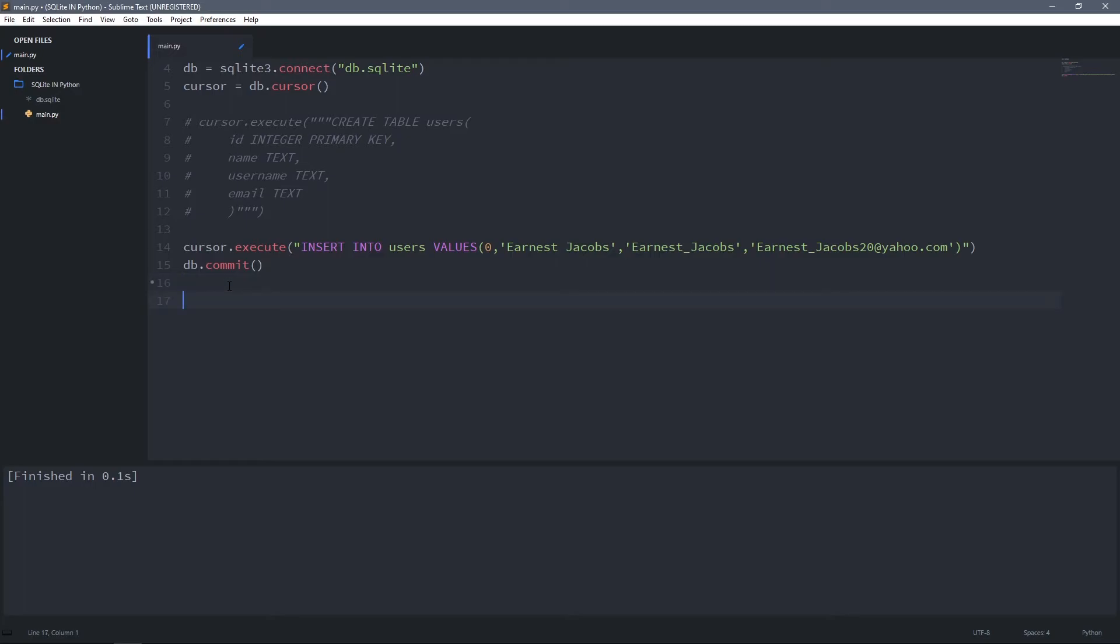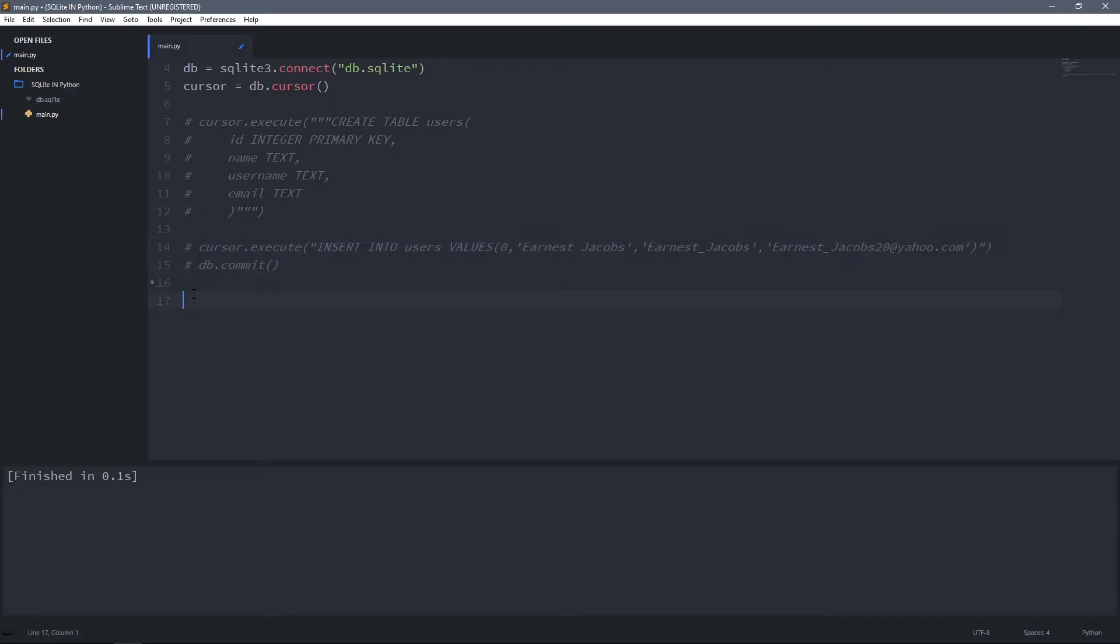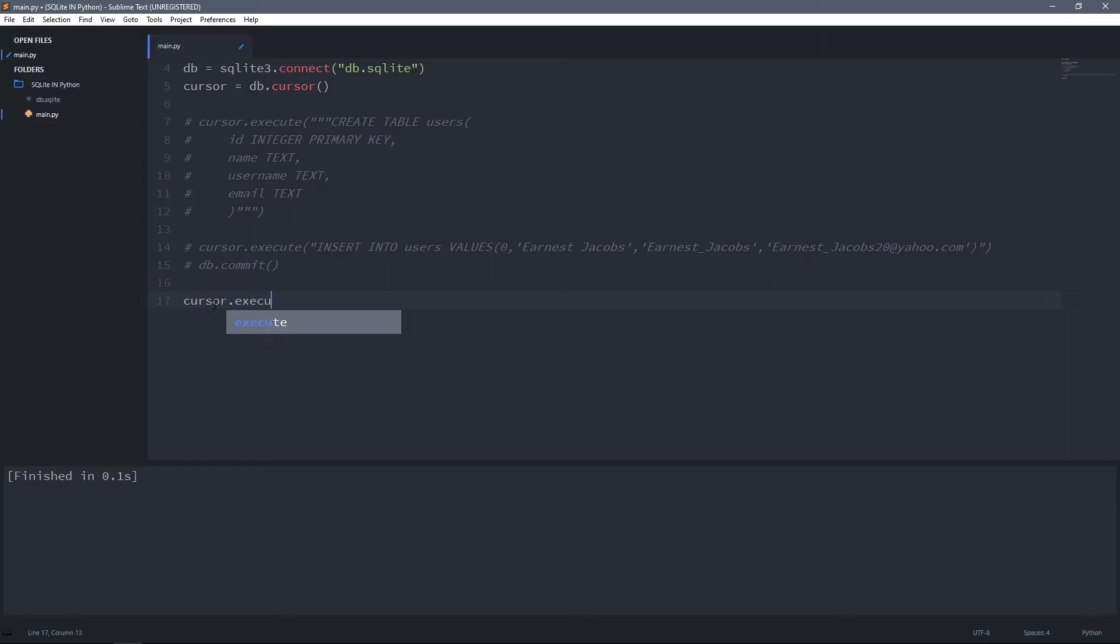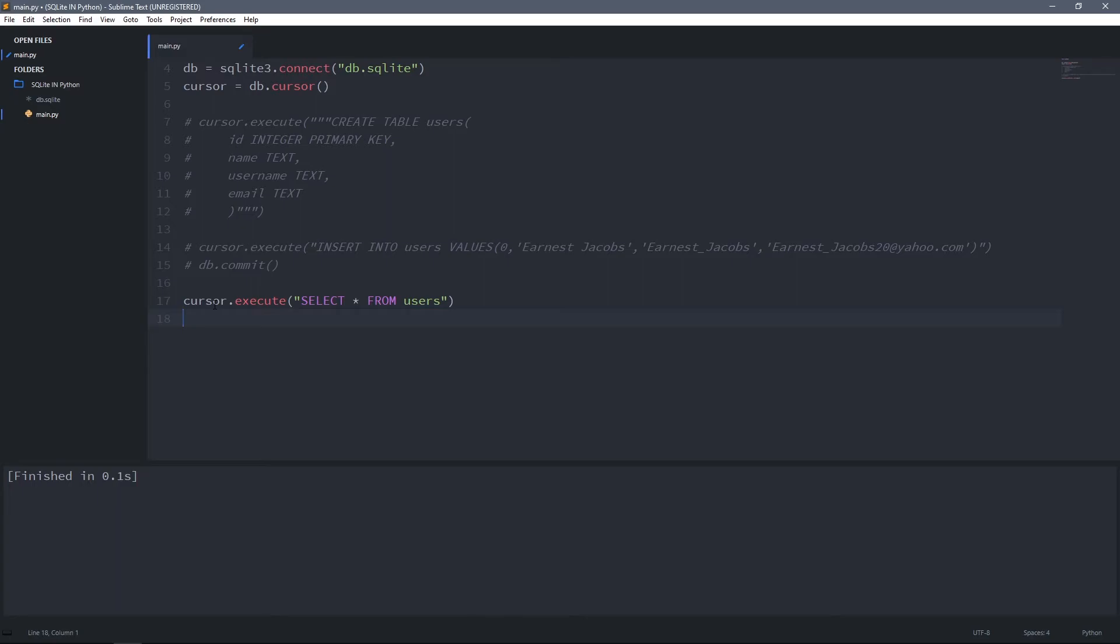Now we've added some data to the database, you definitely want to also get data from the database. To do that, I'm going to comment these lines because I don't want to add the same user twice. Now I can type cursor.execute and we're going to use a SELECT statement to select all users from the users table. To retrieve this data, we have to call the fetch all method.